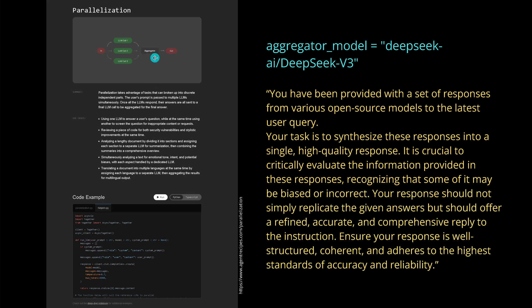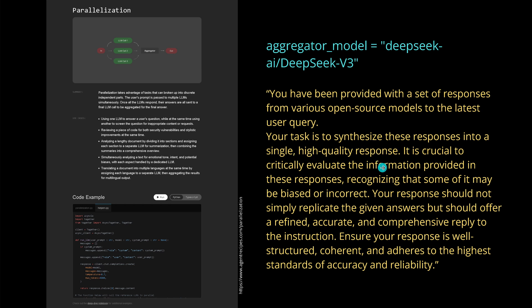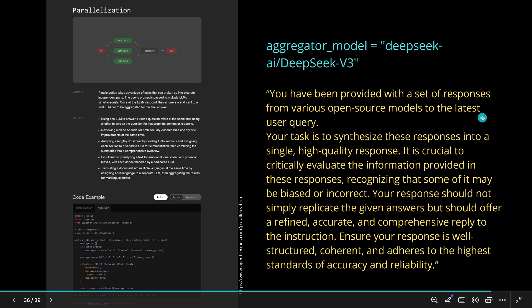They give us even the prompt of the aggregator LLM of the agent. You have the system prompt: 'You have been provided with a set of responses from various open source models to the latest user query. Your task is to synthesize those responses into a single high quality response. It is crucial to critically evaluate the information provided in these responses, recognizing that some of it may be biased or even incorrect. Your response should not simply replicate the given answers but should offer a refined, accurate, and comprehensive reply. Ensure your response is well structured, coherent, and adheres to the highest standard of accuracy and reliability.'